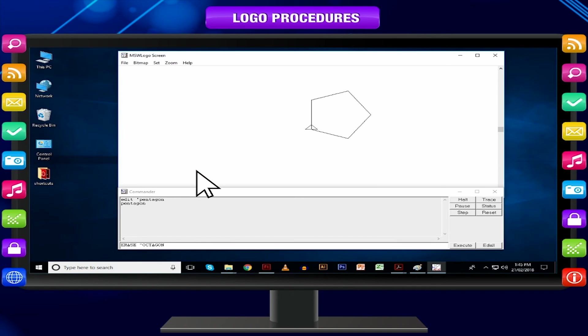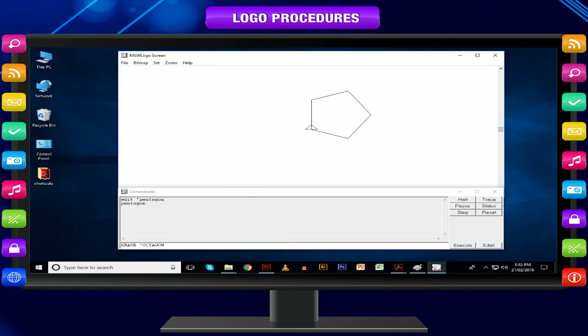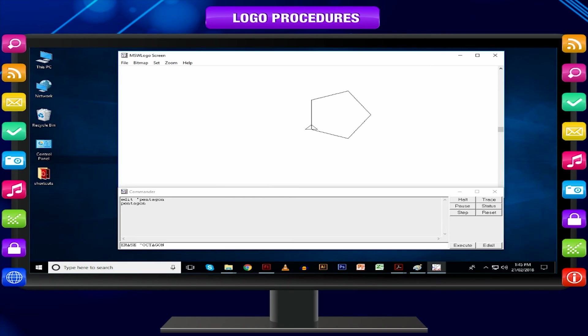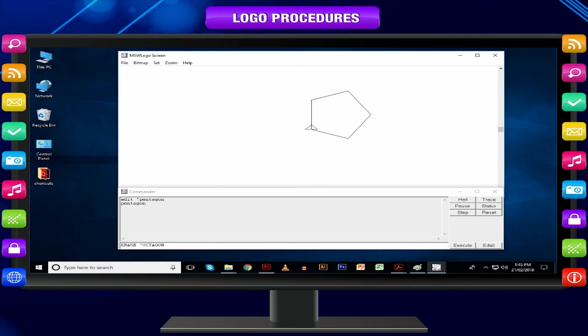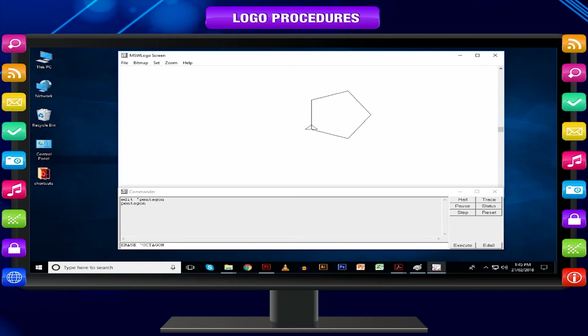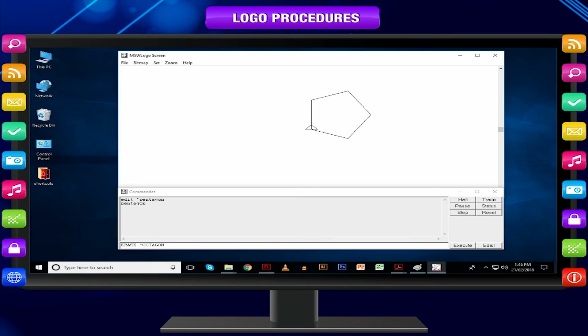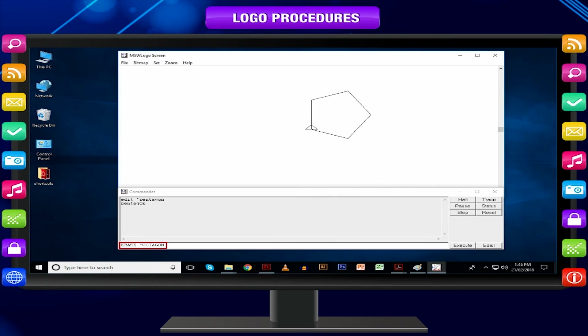Deleting Procedure: When you save and exit from the editor's window, the procedure is saved in the workspace of Logo. That means the temporary memory of MSW Logo. You can erase any procedure from this memory by typing ERASE followed by the procedure name and press enter key. For example, ERASE OCTAGON and press enter key.